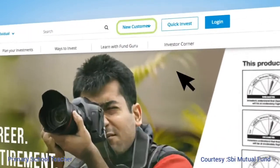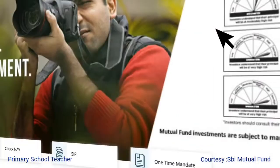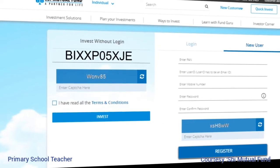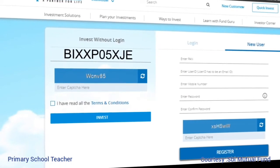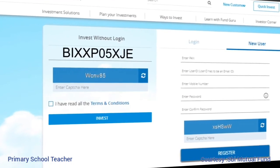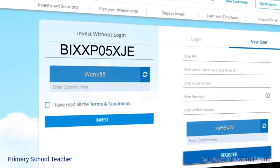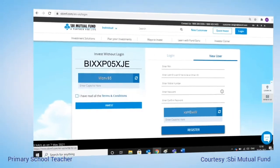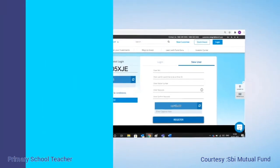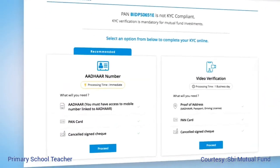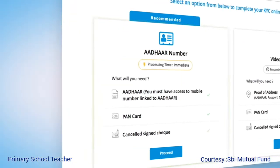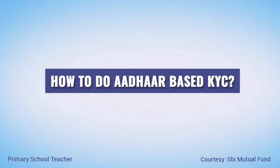To initiate the request, visit www.sbimf.com. Register as a new user, or enter your PAN under Quick Invest. If the PAN is not KYC registered, you will get the available options — select Aadhaar-based KYC and proceed.